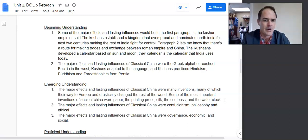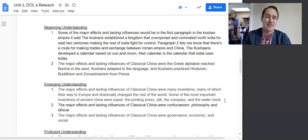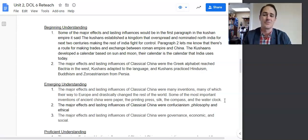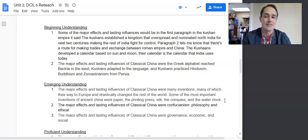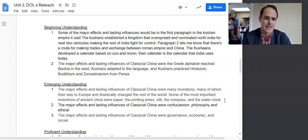Paragraph two of that response mentions a route for making trades between the Roman Empire and China, then the Kushans developed a calendar based on sun and moon — their calendar is the one India uses today. I think maybe the student was responding to DOL 5's question on India and put it in the wrong spot. Either way, it's just a beginning understanding.